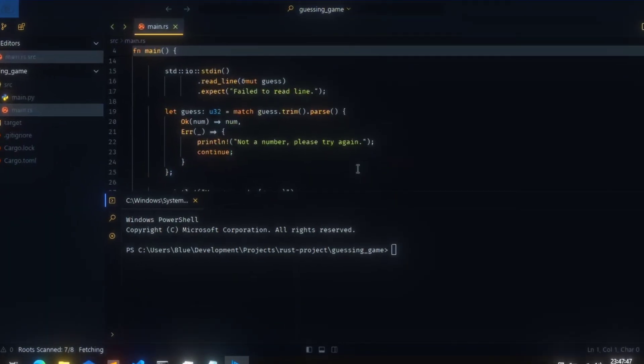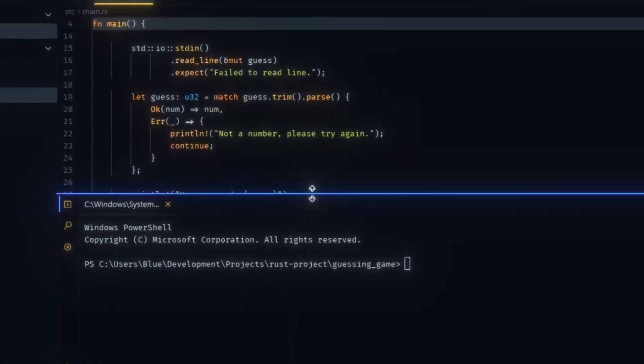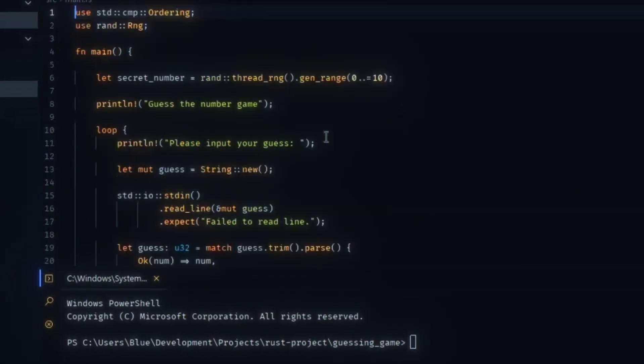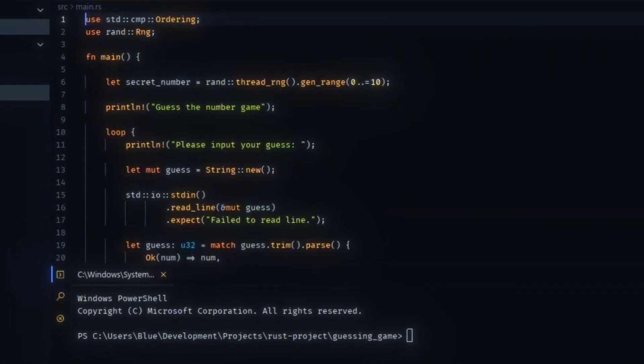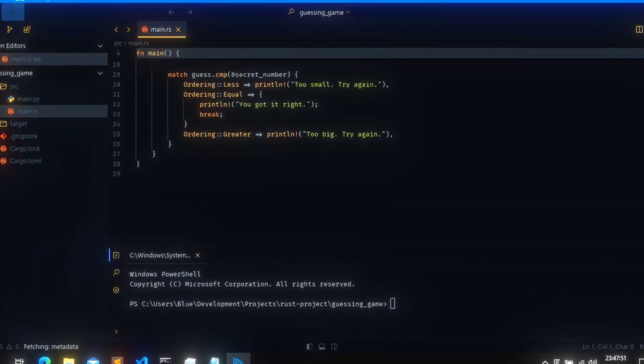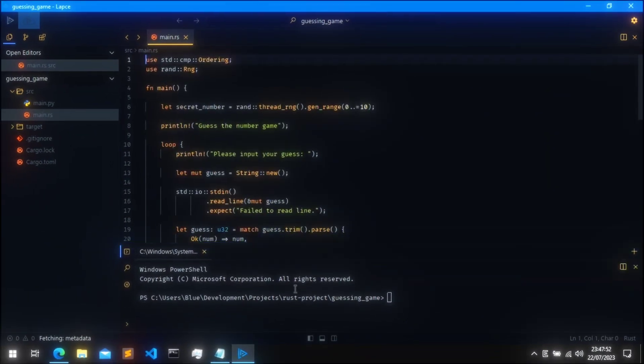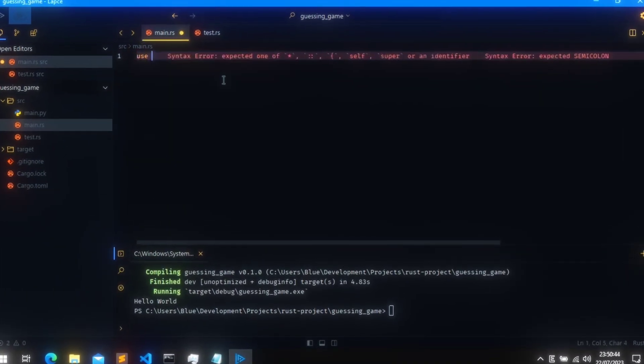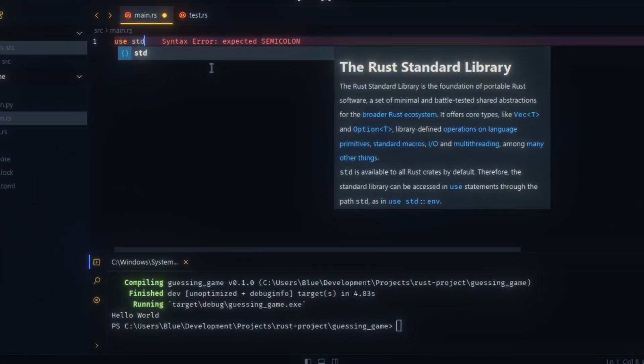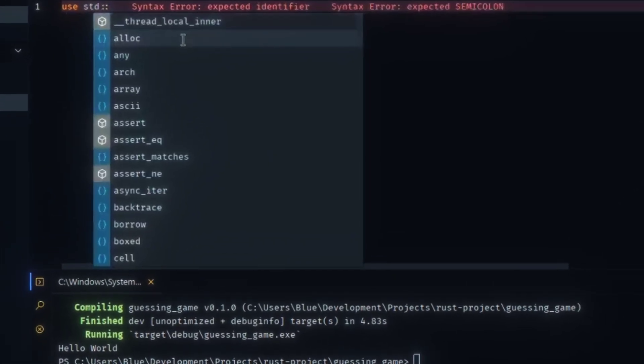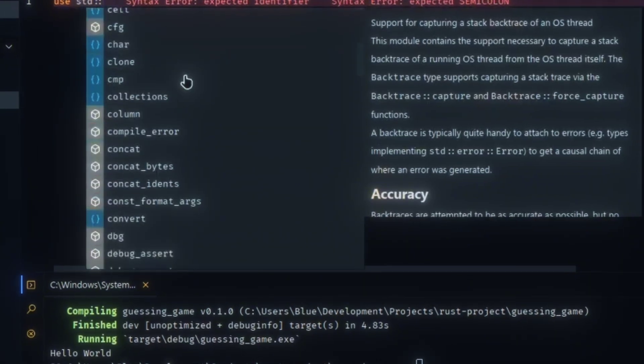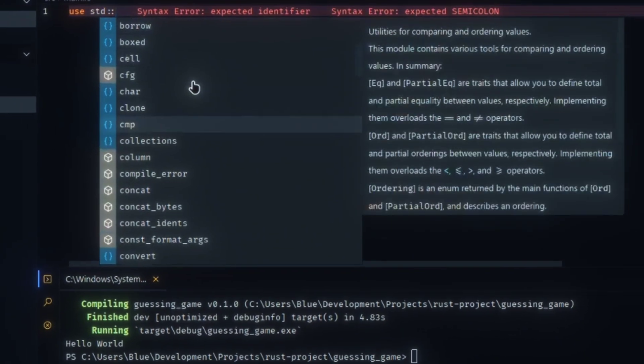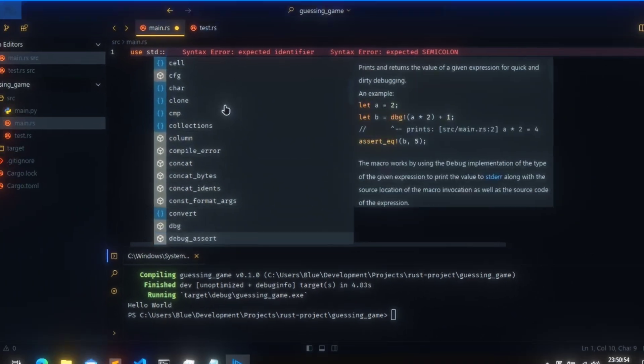Lapsi is GPU-accelerated, so editing feels snappy, even with giant code bases. It comes with built-in LSP support, so you get auto-completion, diagnostics, and go-to definition out of the box.